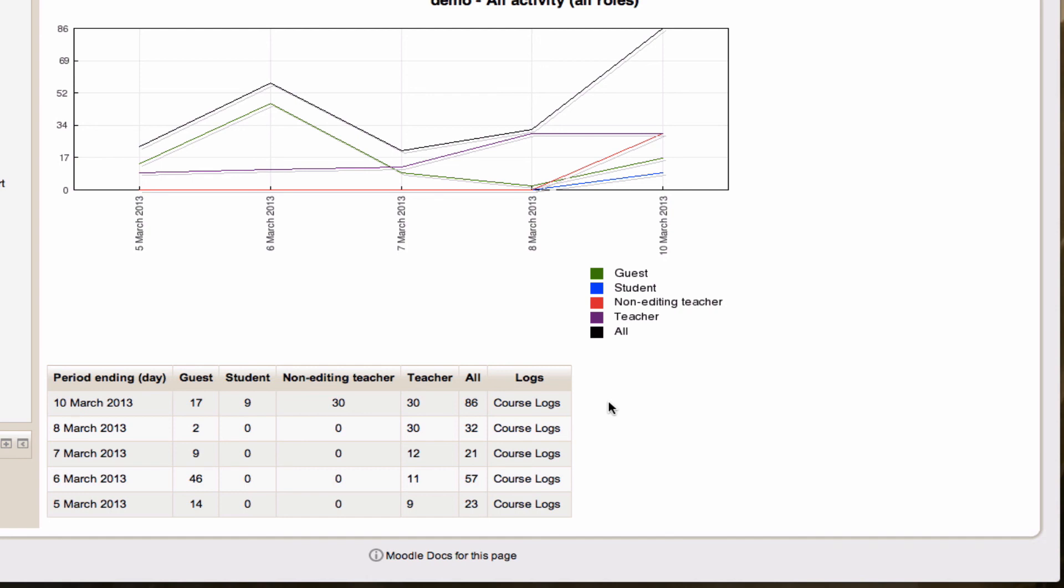Reports in a Moodle course allow you to see what's happening in your course at any given time and who's responsible for it. It keeps you in touch with both your students and your non-editing teachers. So I highly encourage you,